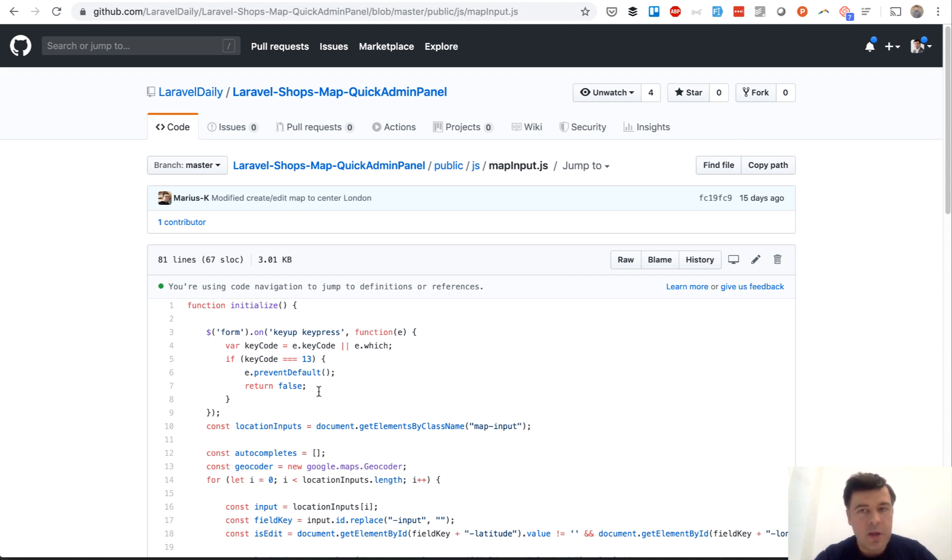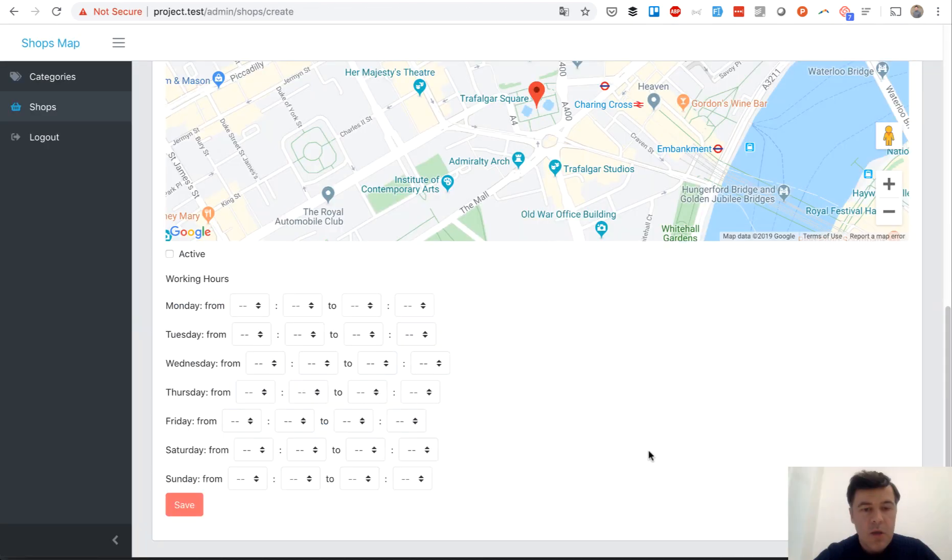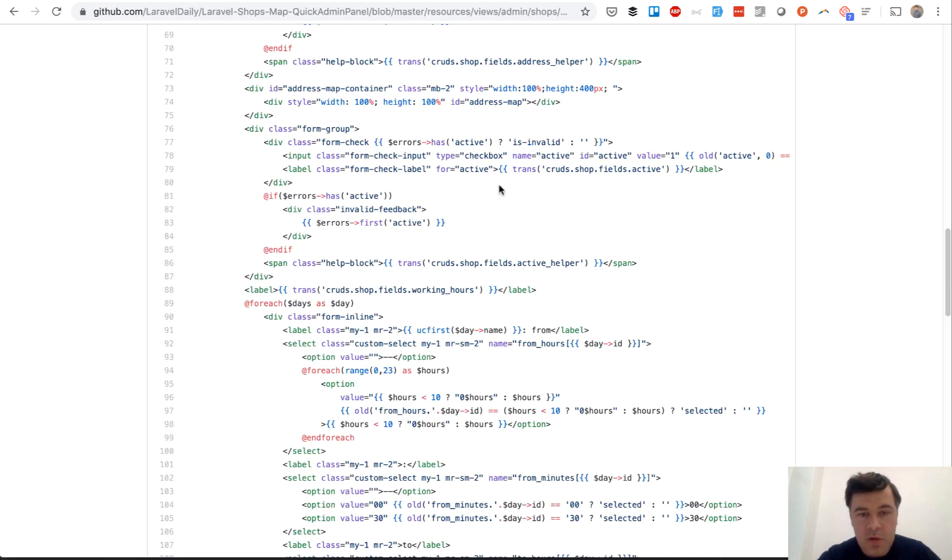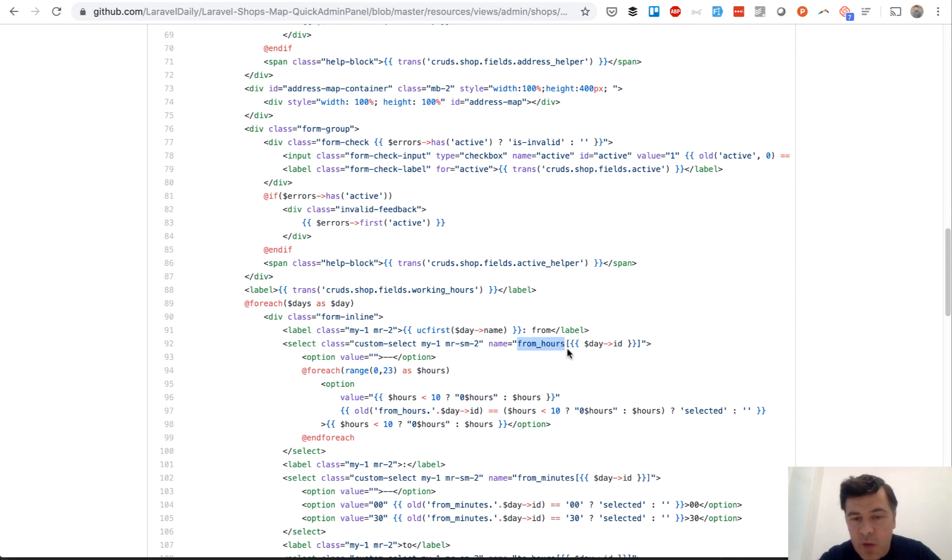And the final thing is opening hours. I'm talking about these working hours, and as I mentioned we use Spatie opening hours package to manage that. So here's a form and in the create blade we have for each of days, and we have two arrays: from hours by day and from minutes by day.